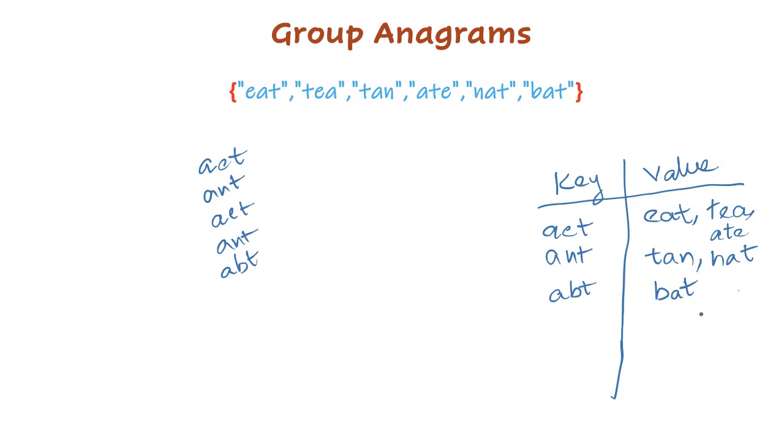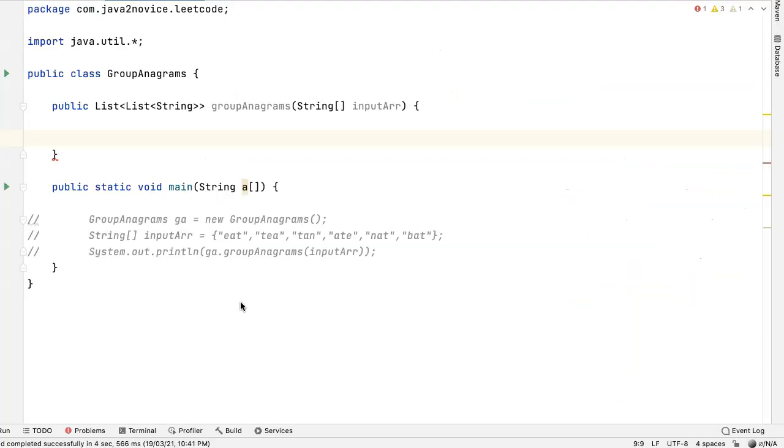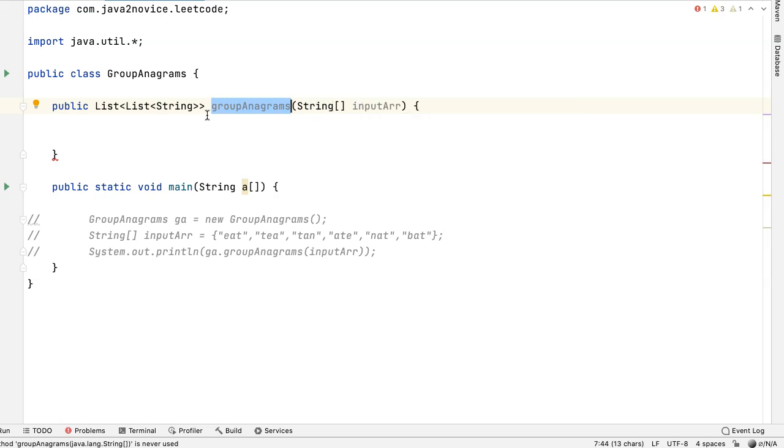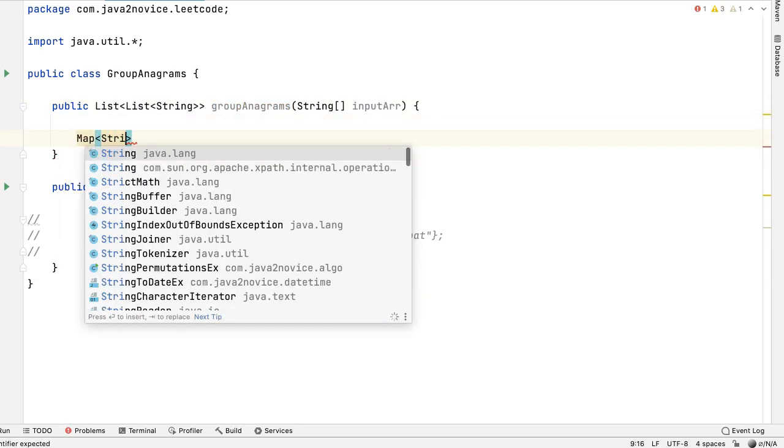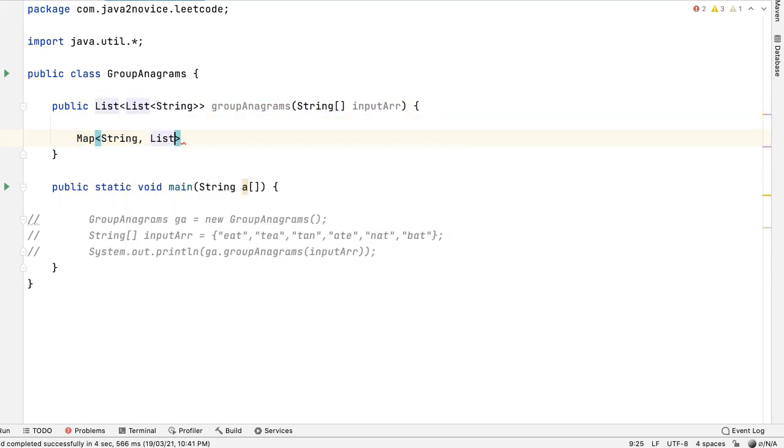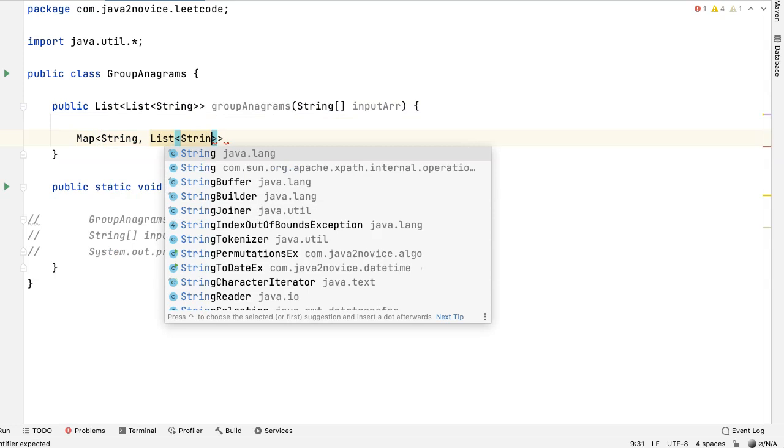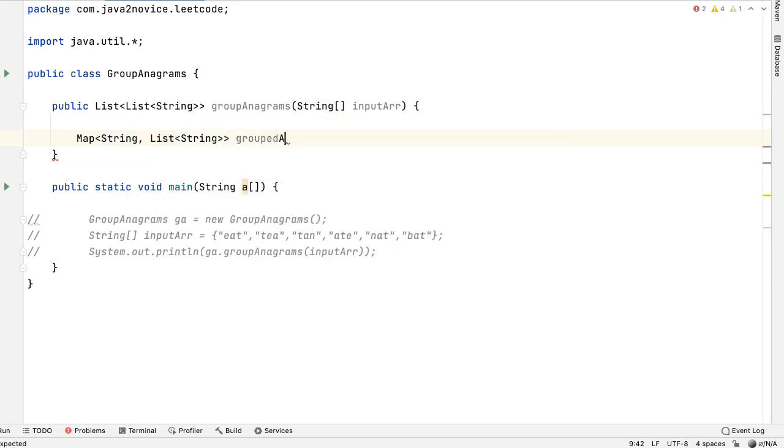Now we will write code for this logic. We have already declared a method called group anagrams, which takes an array of input strings and returns list of grouped strings back. Now we will declare a map. The key will be a sorted string and the value will be list of original strings.